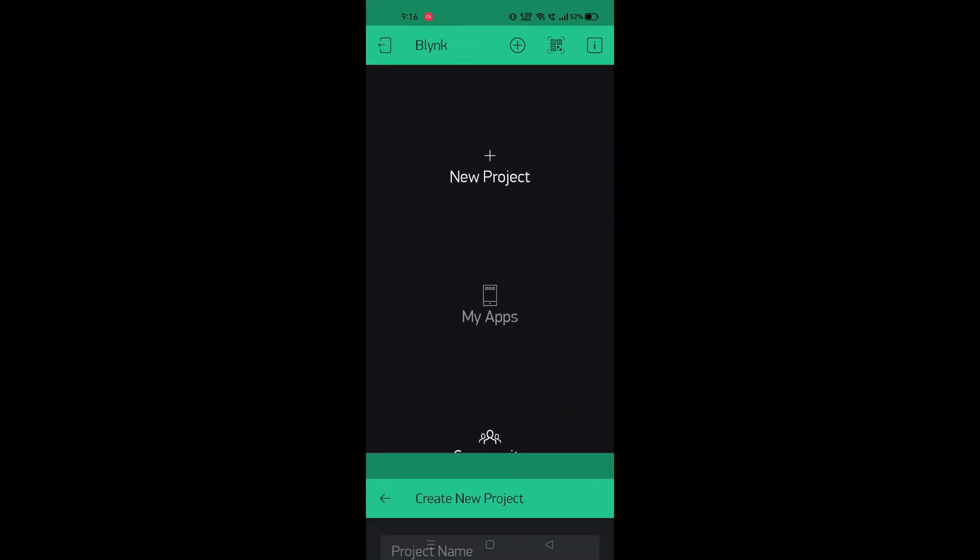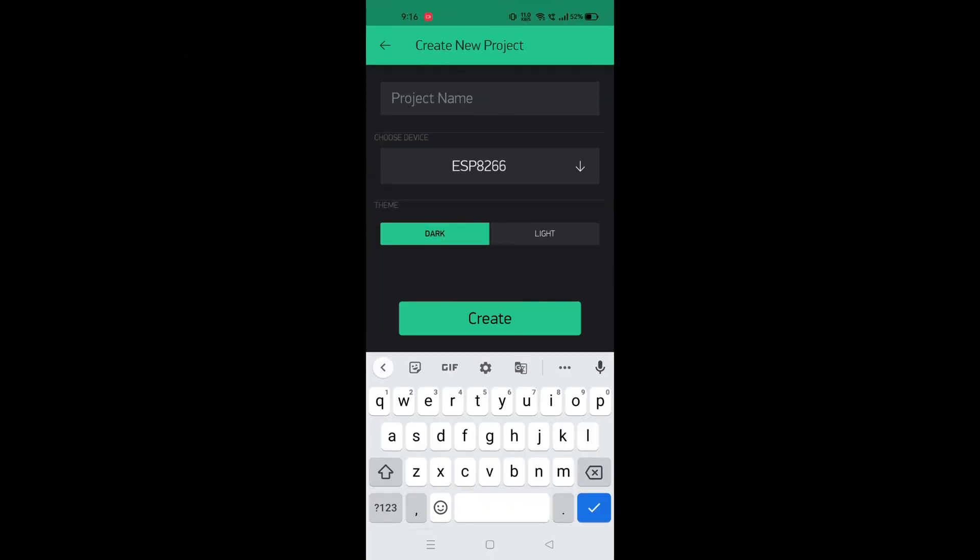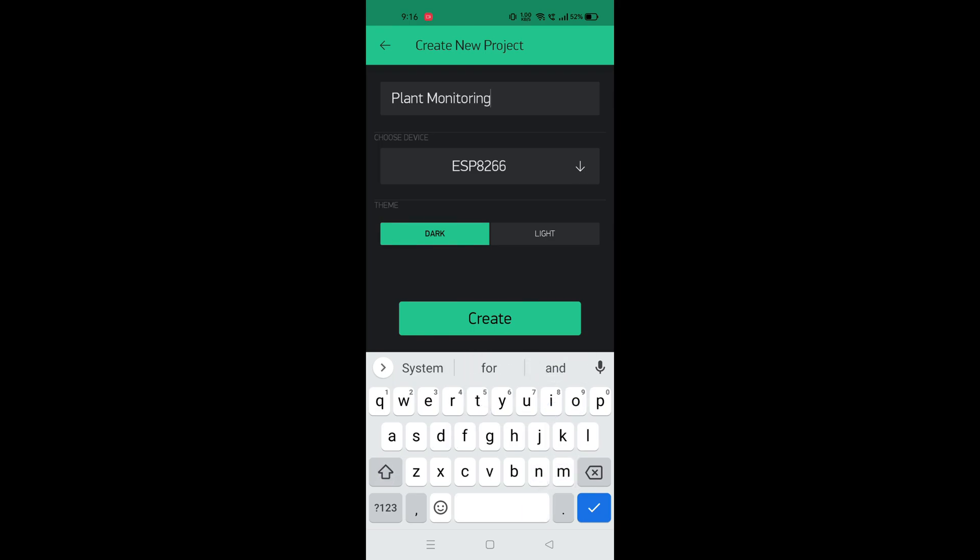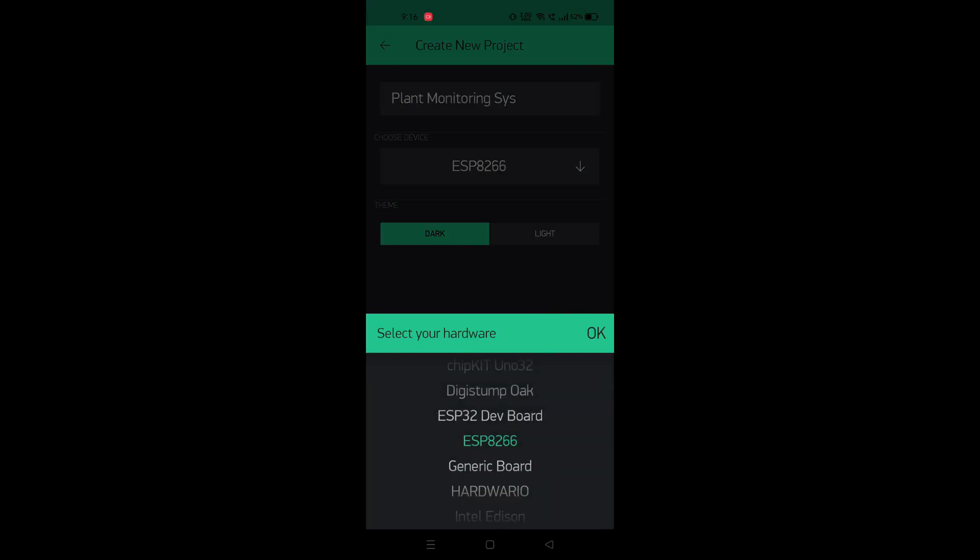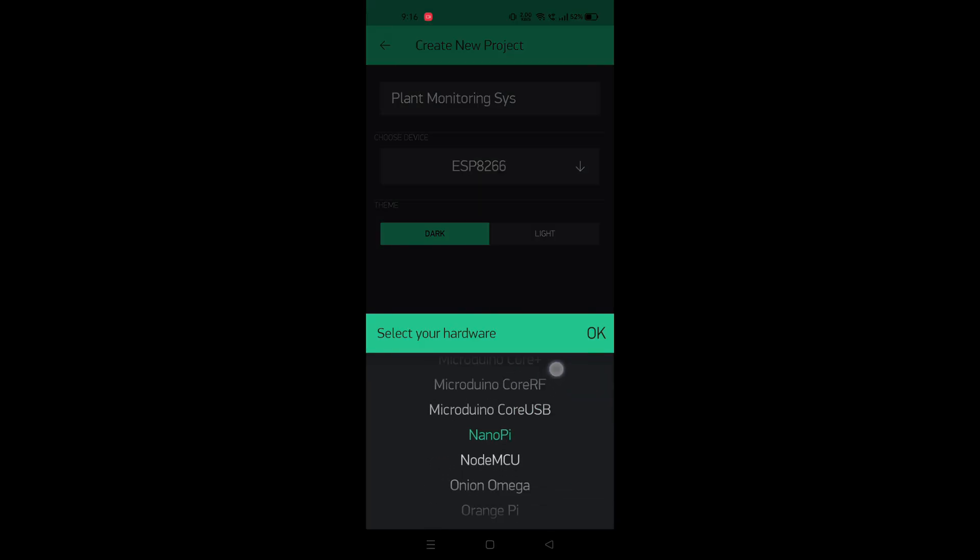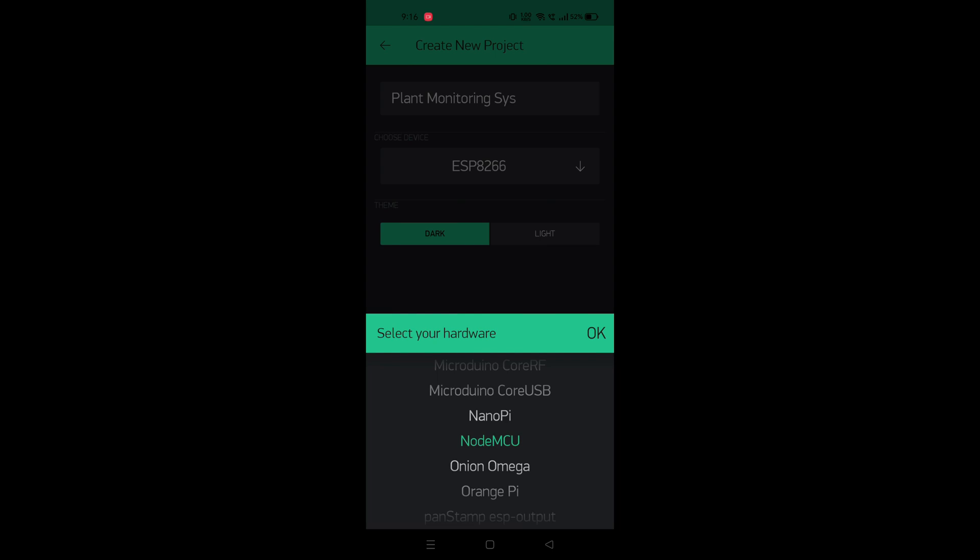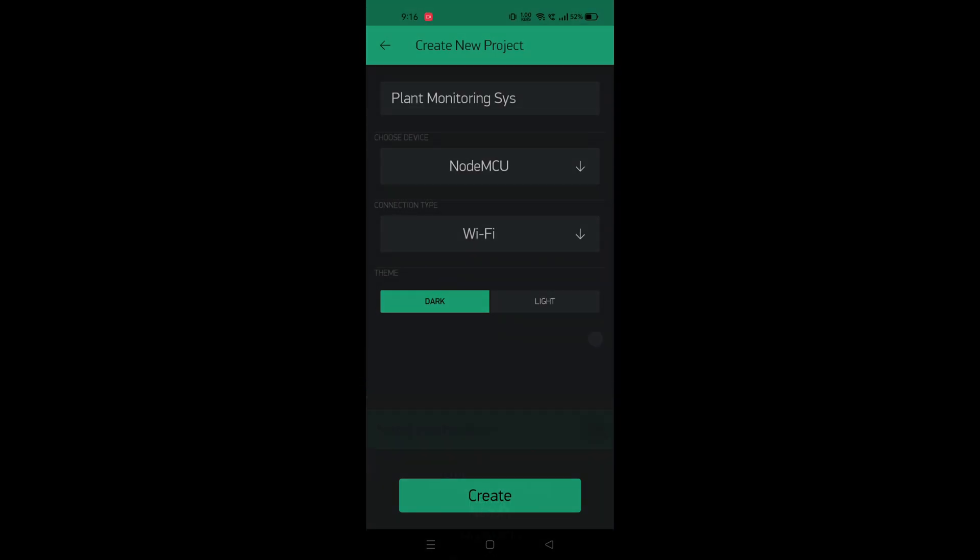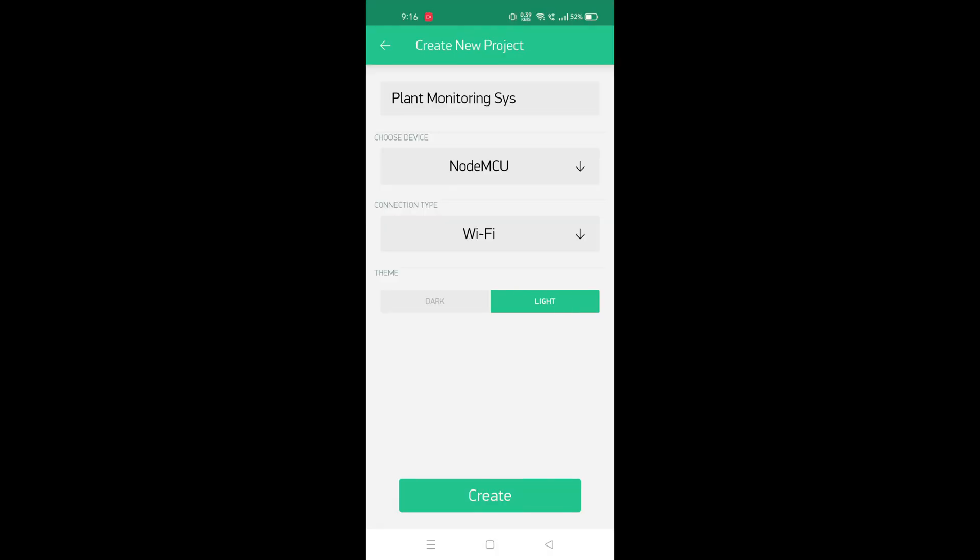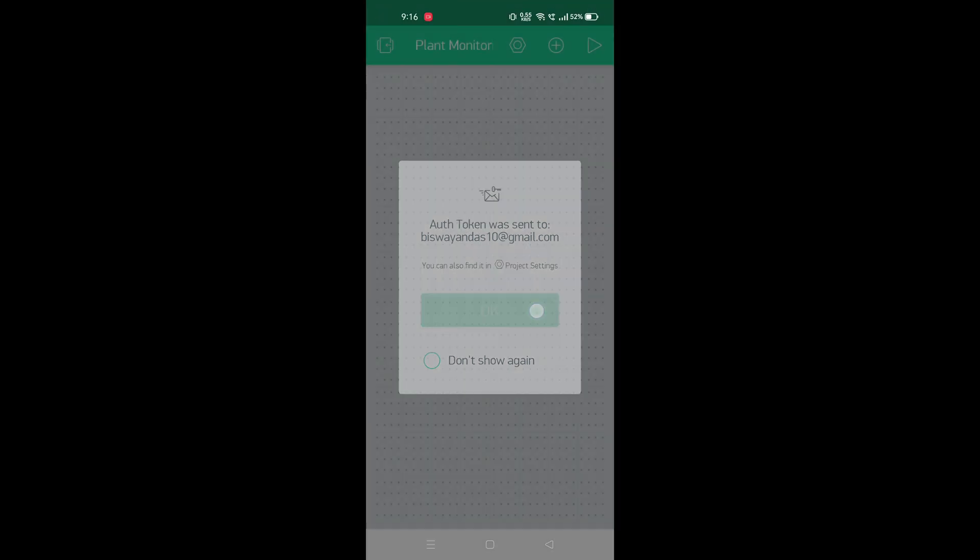After that, open this app and give the project name. Then select the board to NodeMCU. Then an auth token will be sent to your mail.